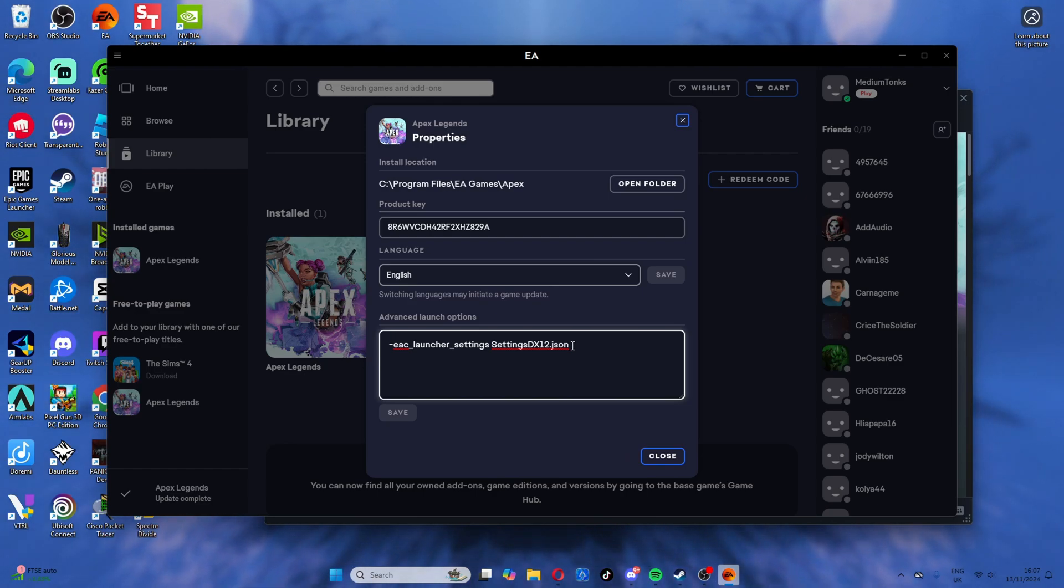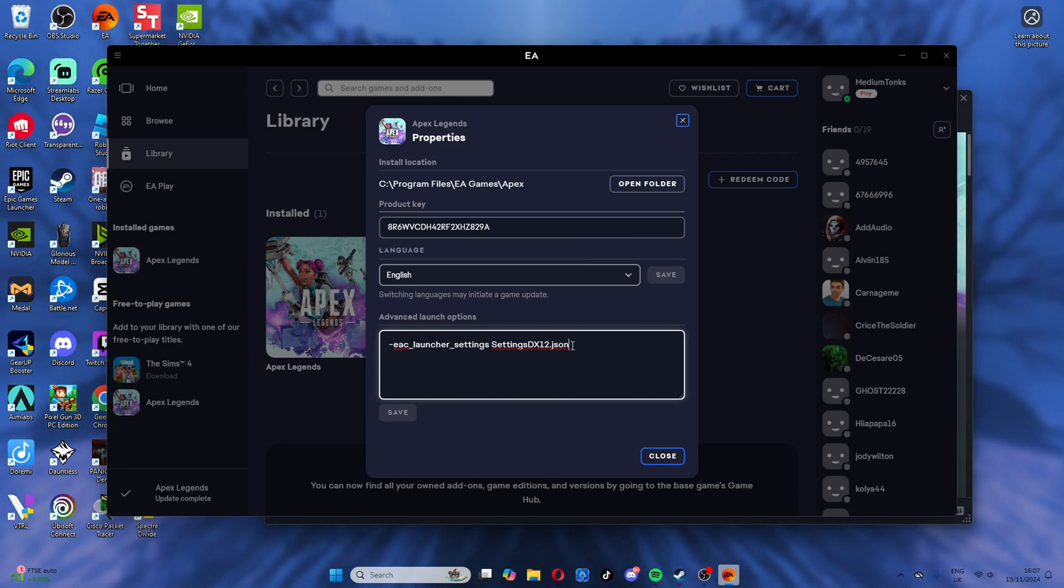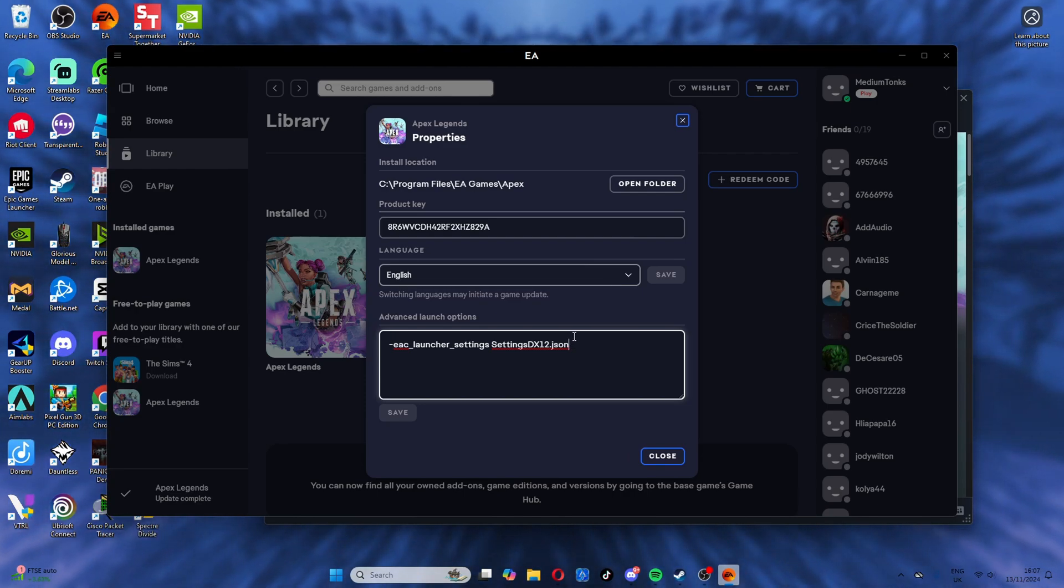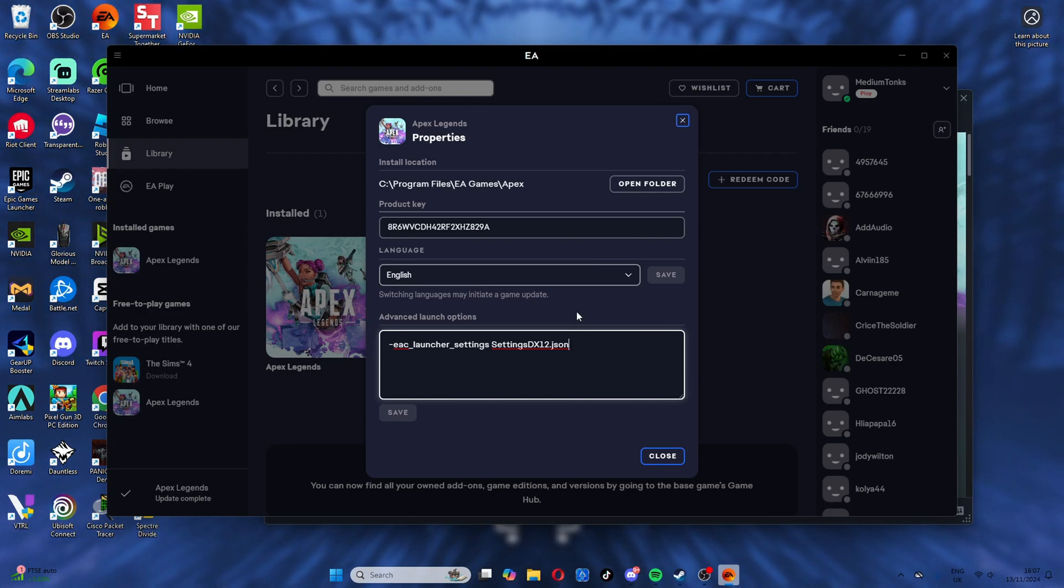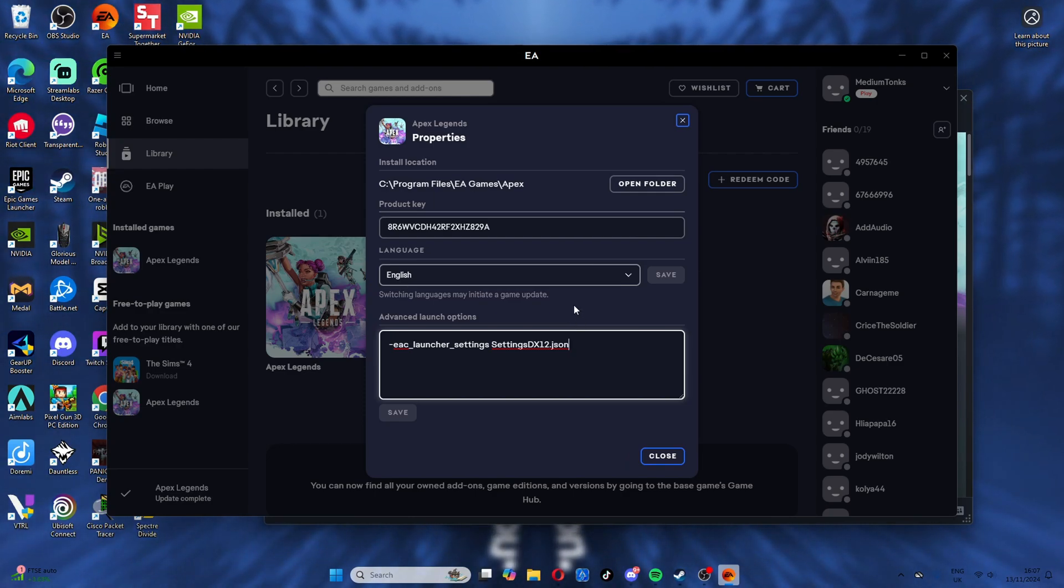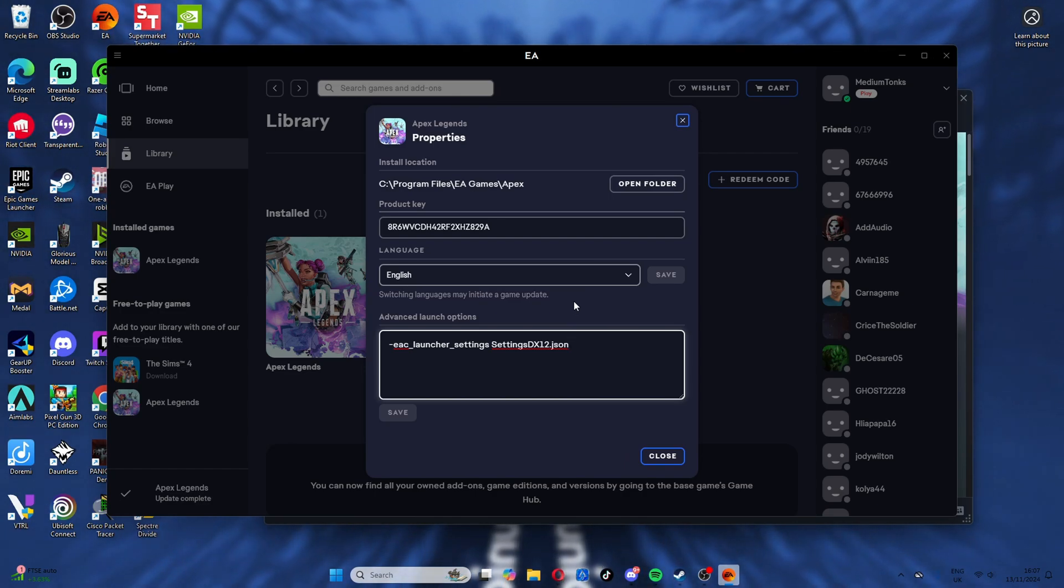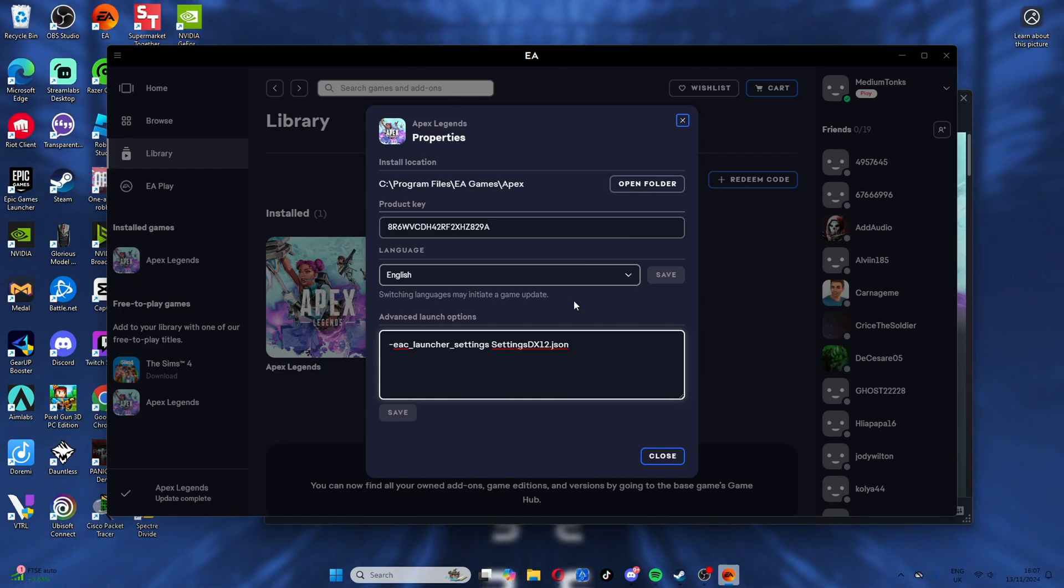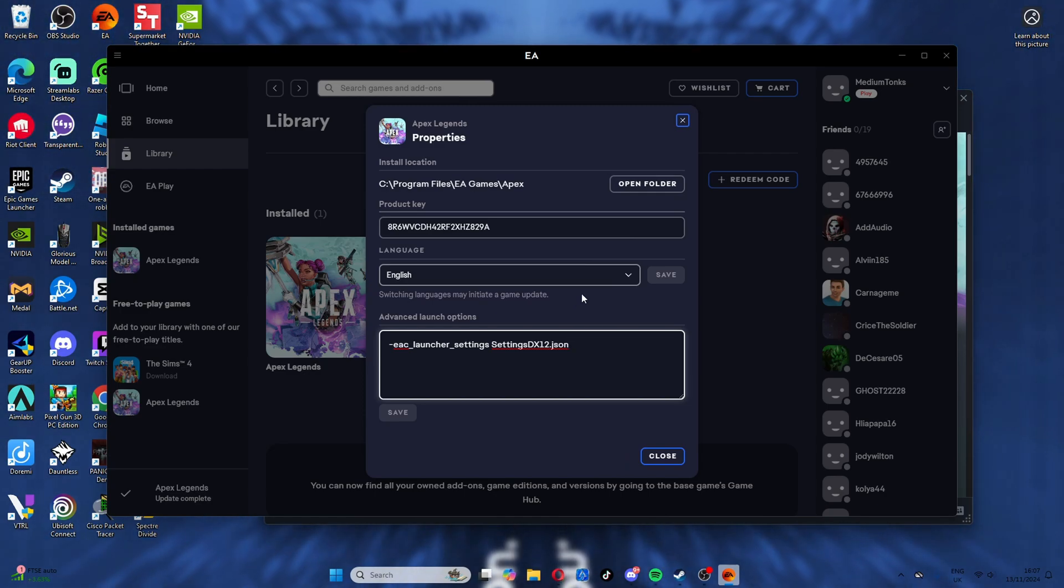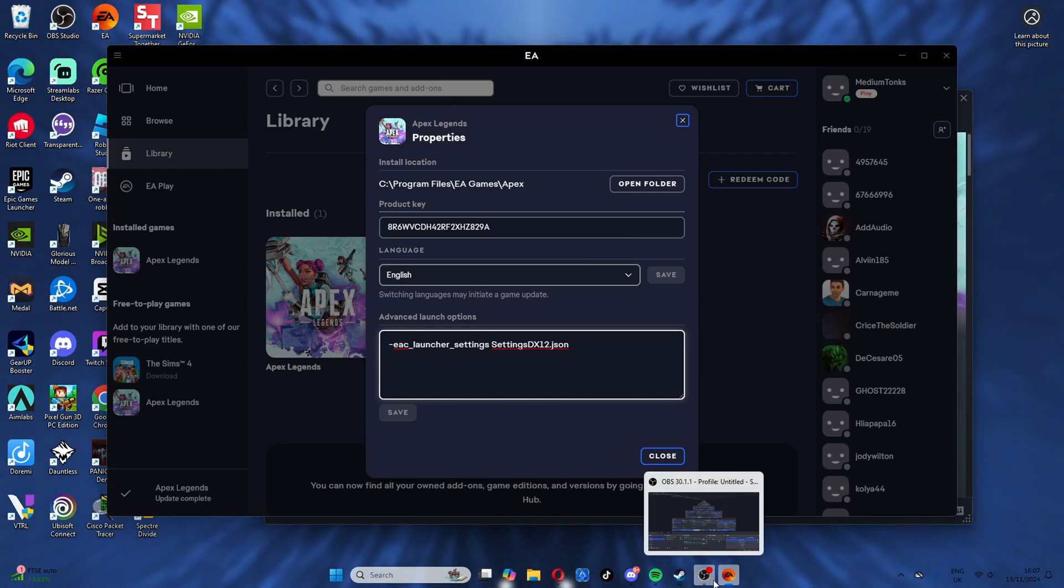This should make the shaders load in easier—they preload or something like that. I don't know exactly how it works, but it will give you a lot higher FPS. Hopefully this helps you out and gets you some more frames. It's been Medium Tonks, and subscribe.